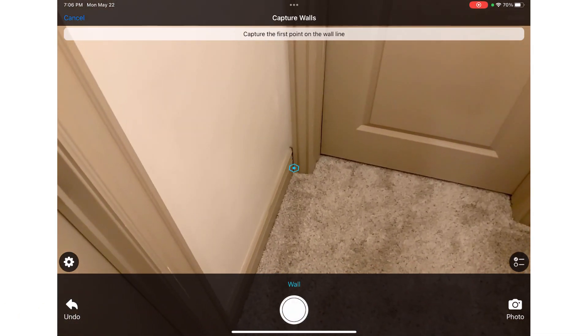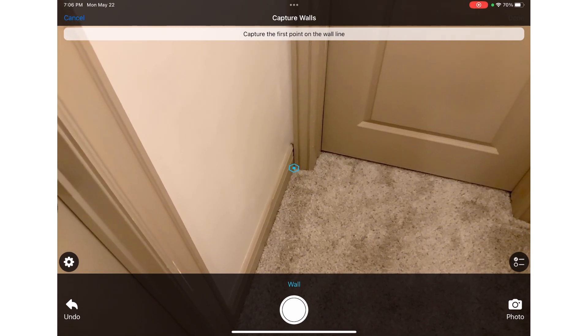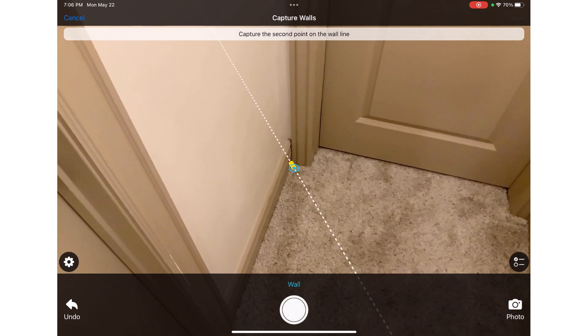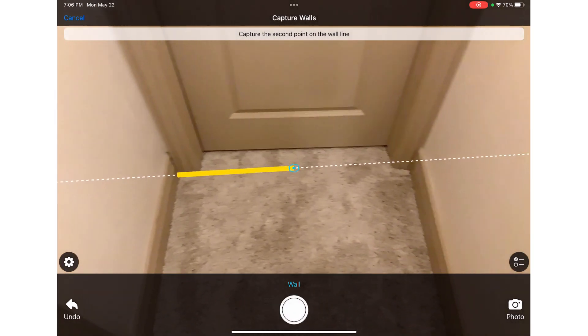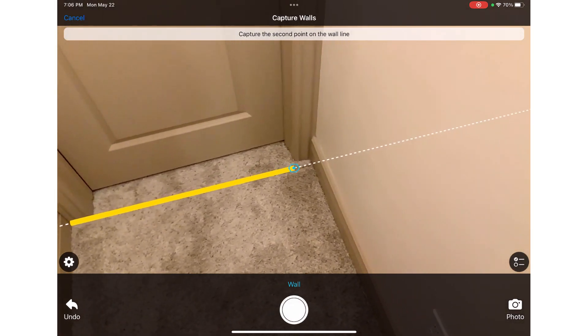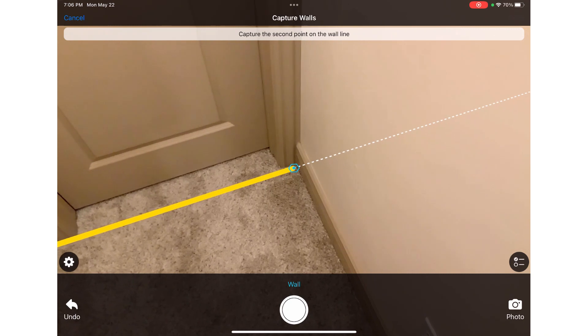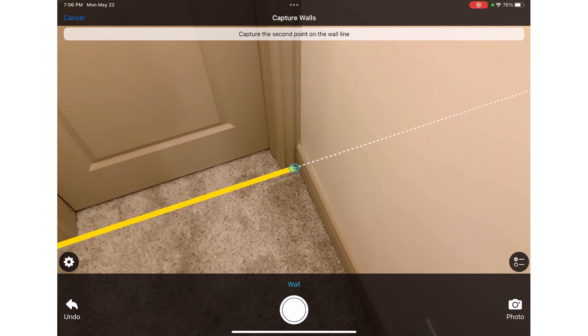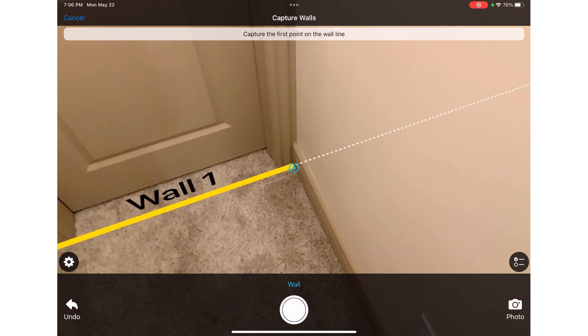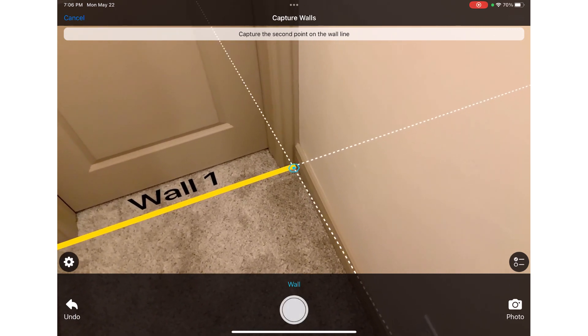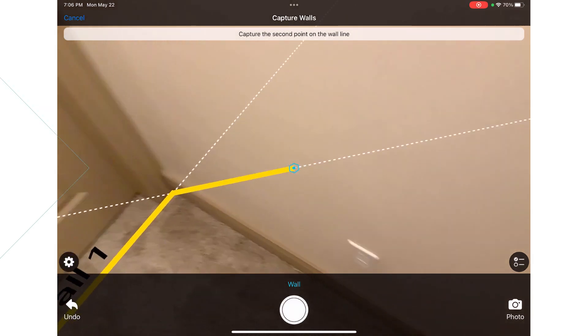Now I will work on capturing the four walls that make up the hallway. I will tap at the first corner point of the wall, then move to the opposite end and tap to complete the wall. I'll continue around the room until I have all four walls labeled.